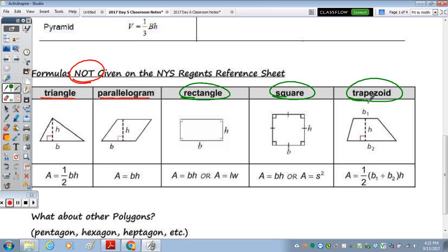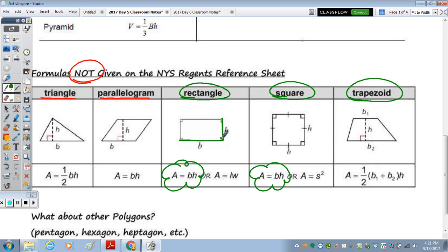The rectangle and square are parallelograms, so you will see that area equals base times height. For the rectangle, since the base and the height are given perpendicular, we typically refer to them as length and width. For the square, since the sides are the same, we typically refer to that as S times S, which is side squared.